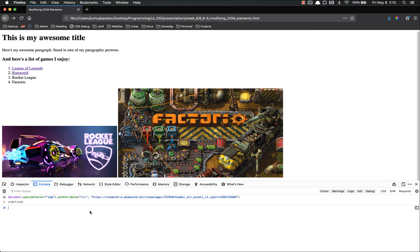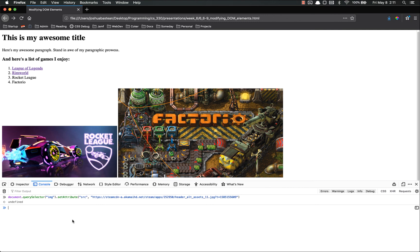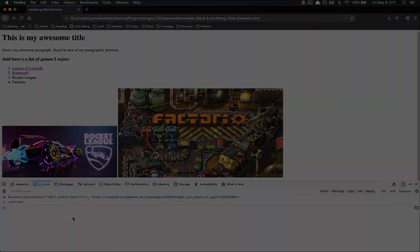And then we're just talking about how you can get specific attributes of elements. And we also talked about how you can set those same attributes. Note that this works for all of the attributes. Even though we just looked at href and source, it works for all of them. Any attribute you want, you can do. If you have any questions, please let me know and I'll be happy to help. Thanks.